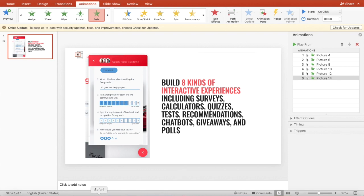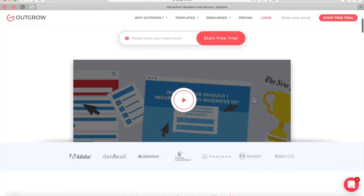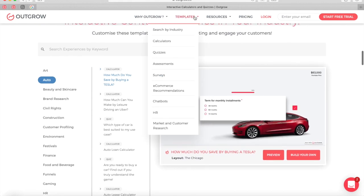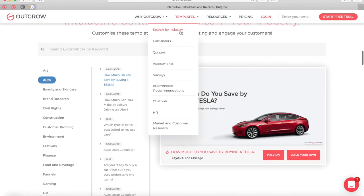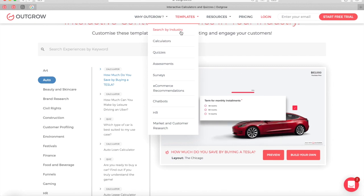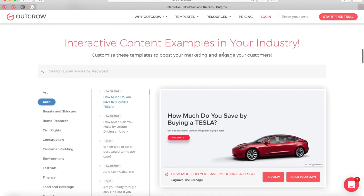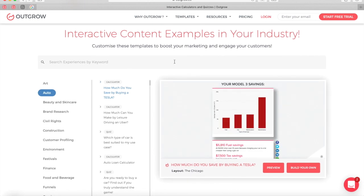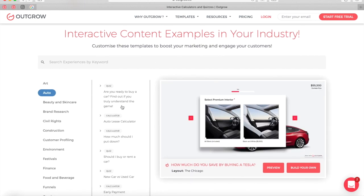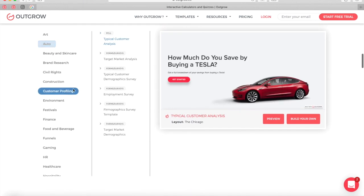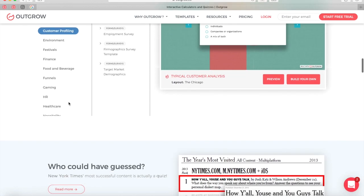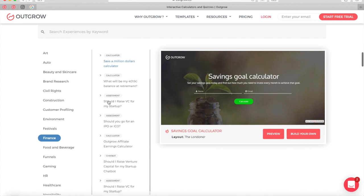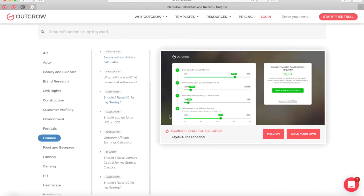Once you're at the Outgrow website, you can easily find the search experiences section. You can go to templates and search all experiences by industry — we have over 1,000 templates that you can customize. Or you can start from scratch. You can enter a keyword and search experiences across industries like HR, construction, festivals, finance, and more.